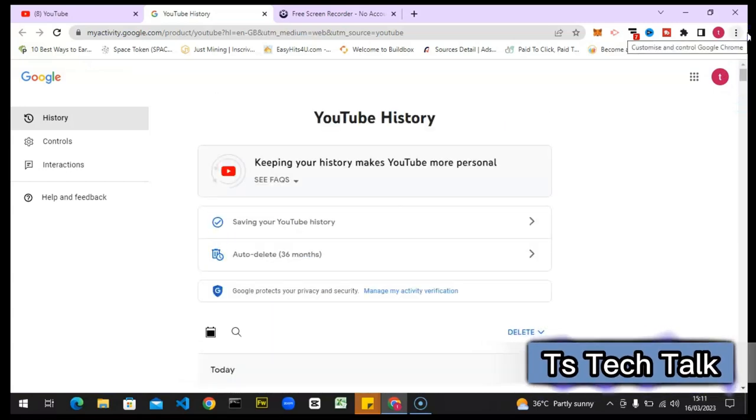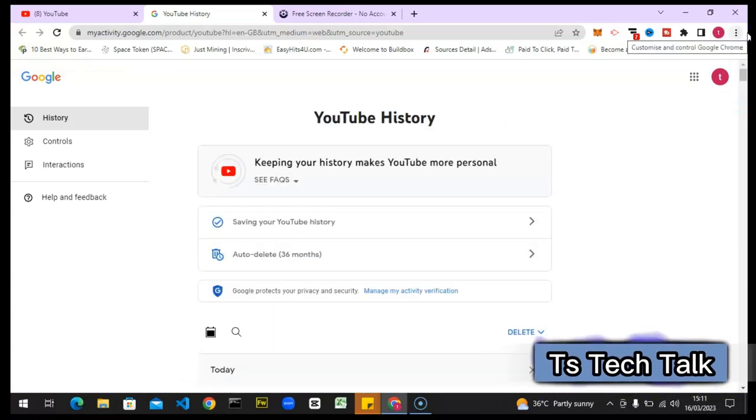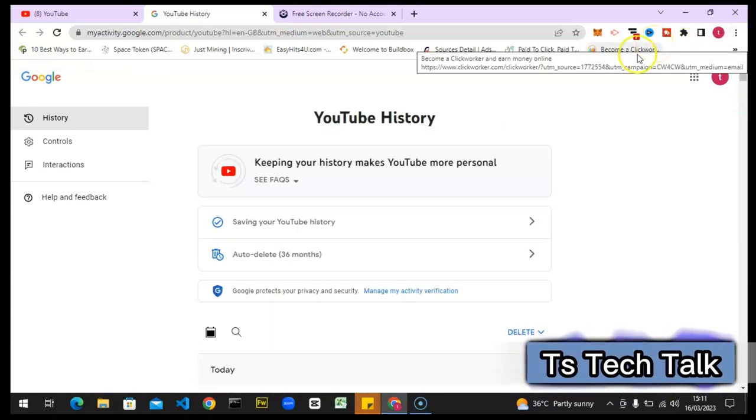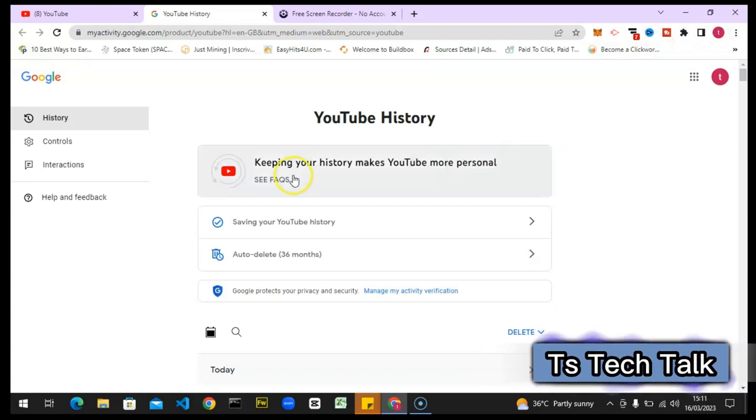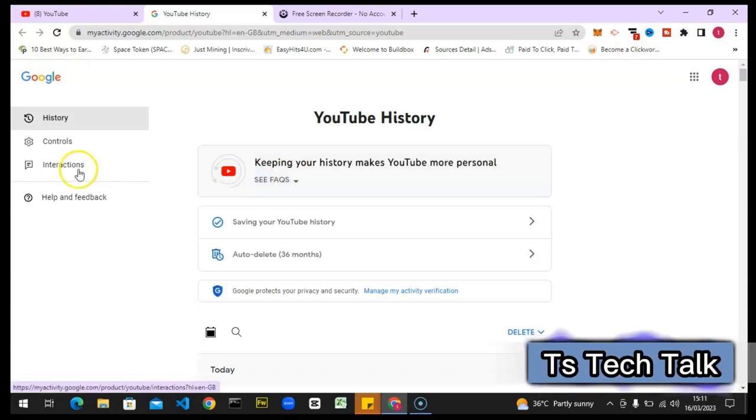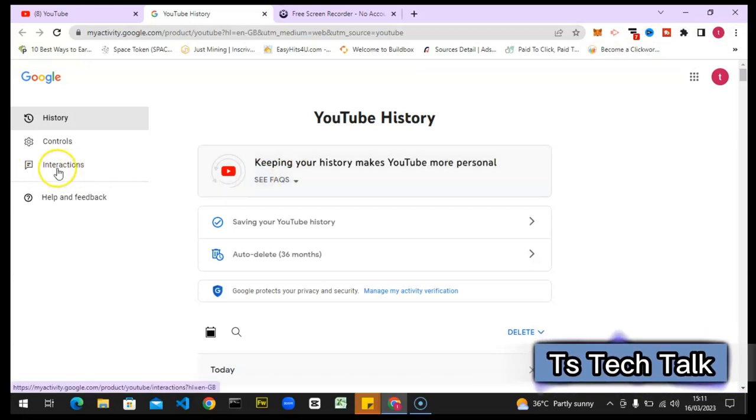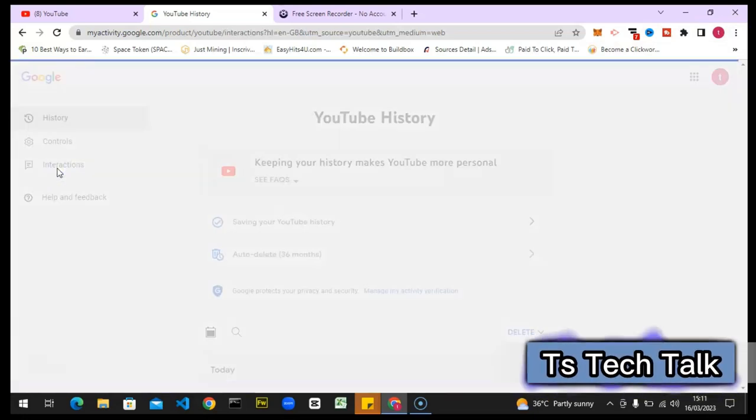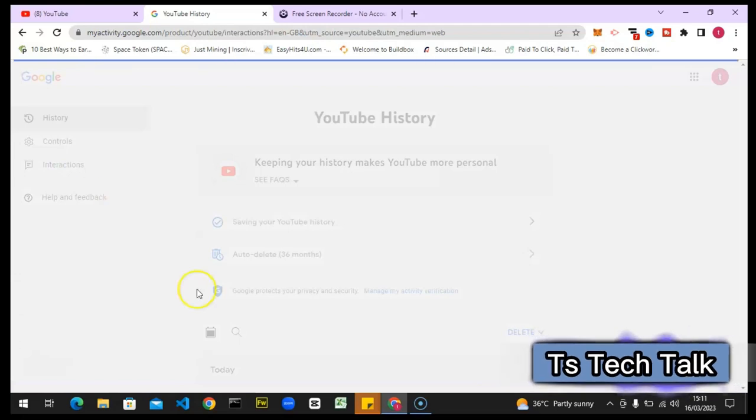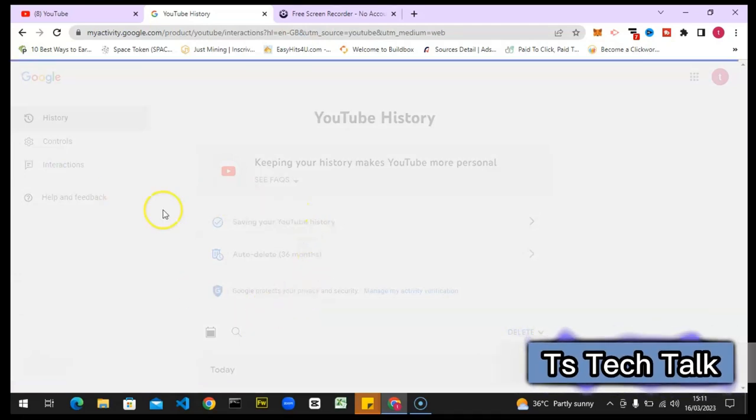If you scroll down, you're going to get different kinds of information. But if you want to see only your liked videos, notice right here where it says 'interaction'—click on that.